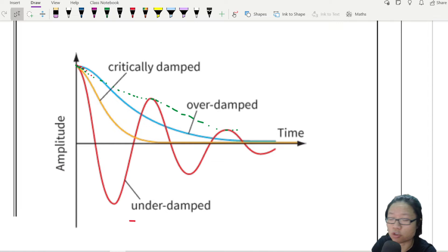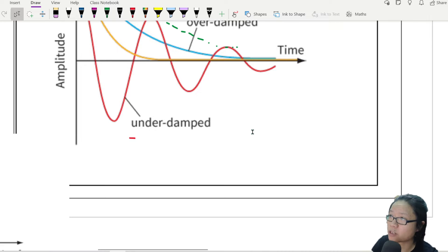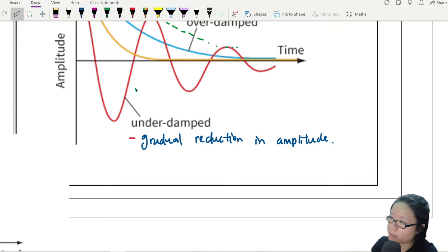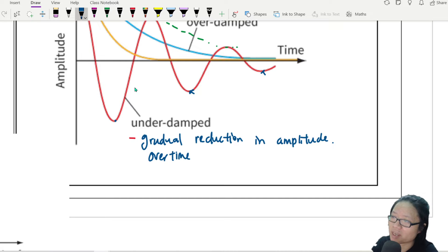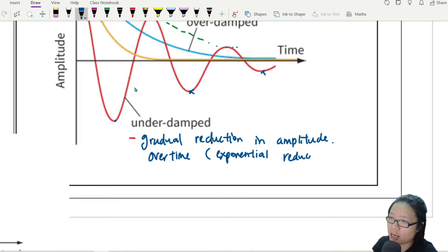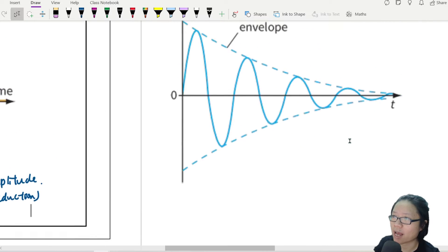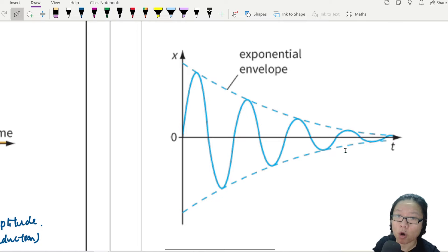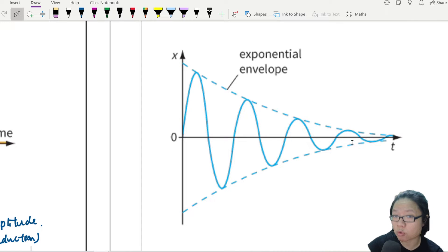Because of that loss in energy, we can classify underdamping. The first property is a gradual reduction in amplitude over time. Sometimes we can actually call this an exponential reduction because the shape is the shape of an exponential — e to the power of negative x. So this is your exponential envelope. You will swing and swing, and your amplitude will be less and less because you lose energy to the environment.